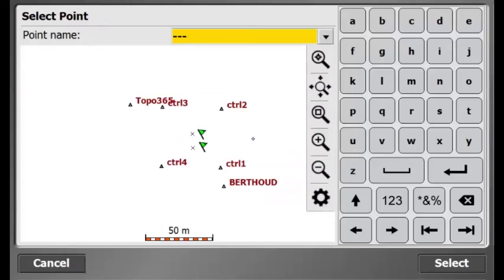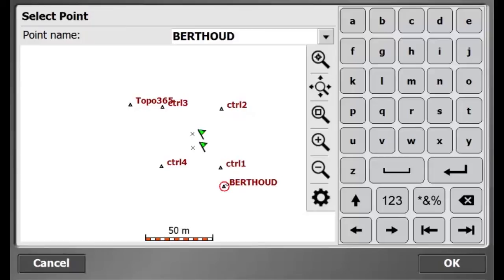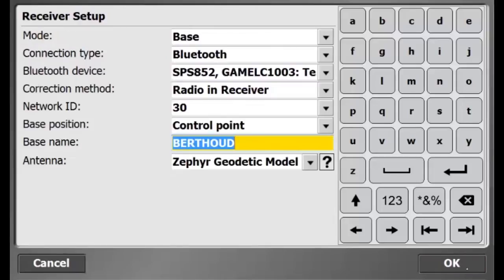For base station position, I will set up over a control point. I am setting up on control point BERTHOUD, which I will select in the plan view.